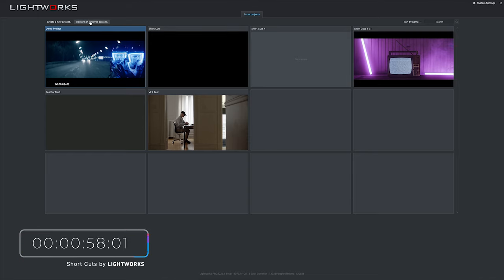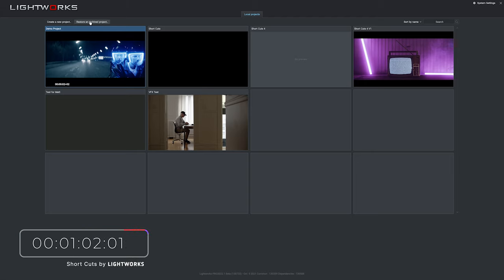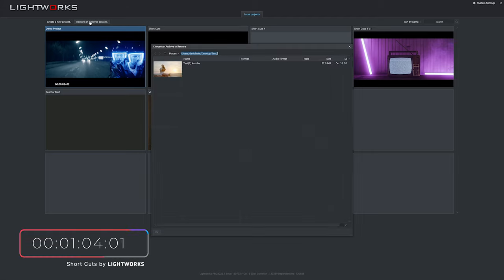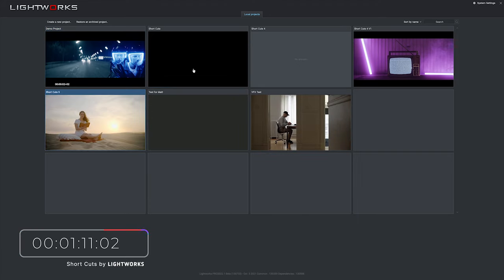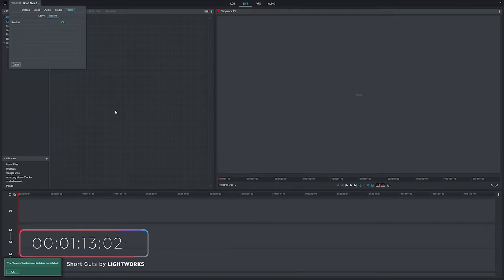Now imagine I've downloaded Lightworks on a new computer, I've plugged in my external drive, and then you click restore and archive project. Here it is in my folder. If that's not already selected, just navigate your way to the folder. Double click on that, and there we go — that's been restored.